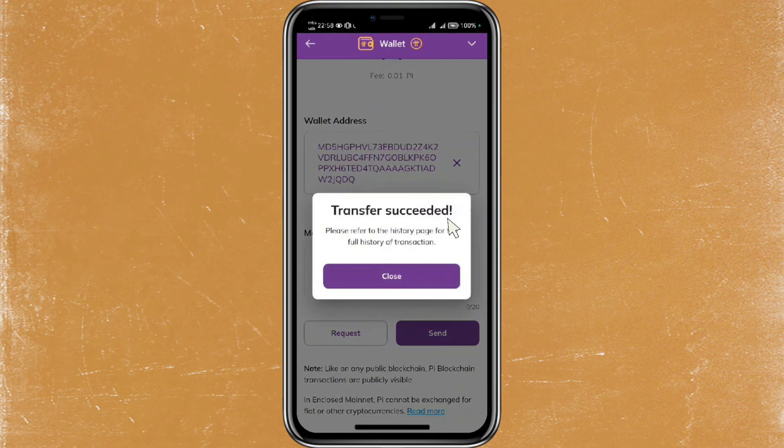You should receive a notification from MXC. Head back to the MXC app and you should see a deposit successful notification there. That's it — I hope you find this video helpful. Thanks for watching and I'll see you in the next one, bye!